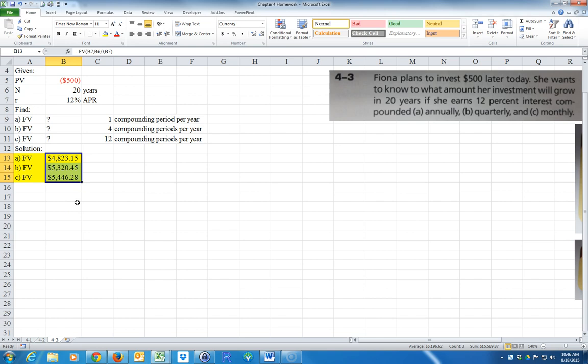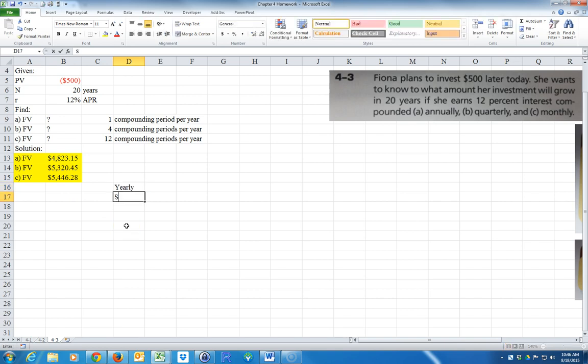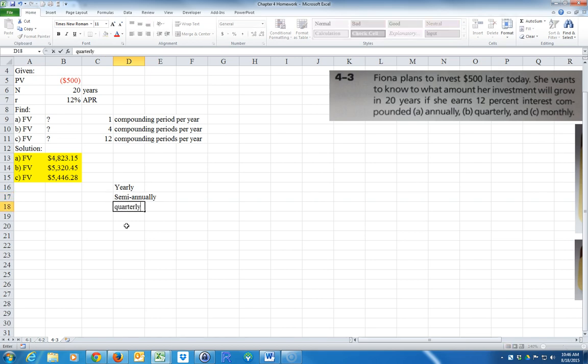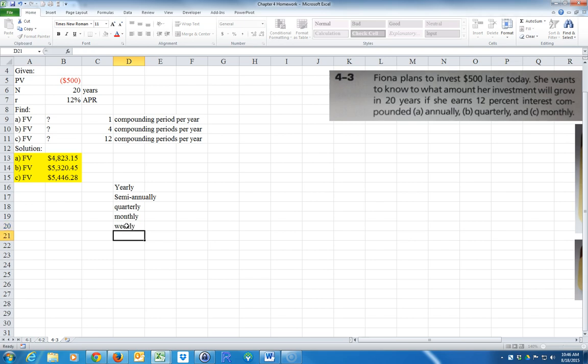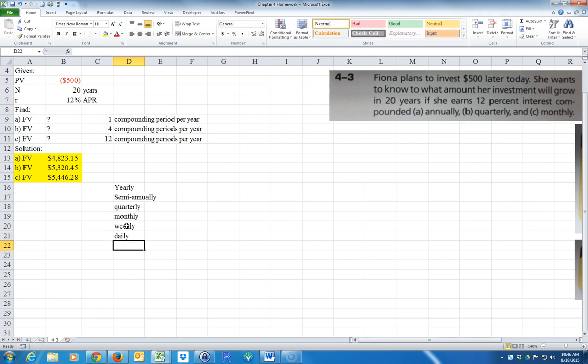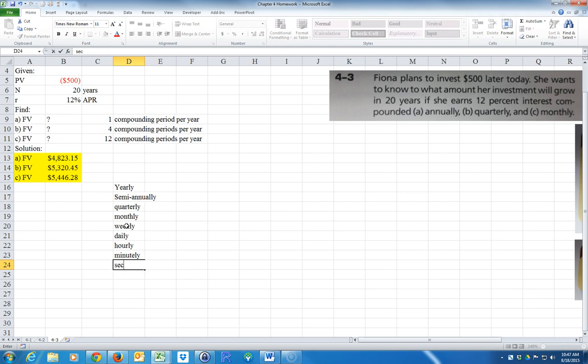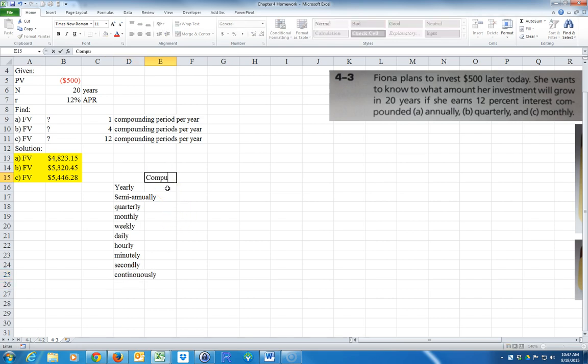So what we could do is, well, what if we keep going? Let's see if we keep going. So we could say we have yearly, semi-annually, quarterly, monthly, and then what's next? Weekly. We could go daily compounding, hourly, minutely, secondly. What if we compound every second? Or why don't we just go continuously? Okay, so we could calculate the compounding periods.